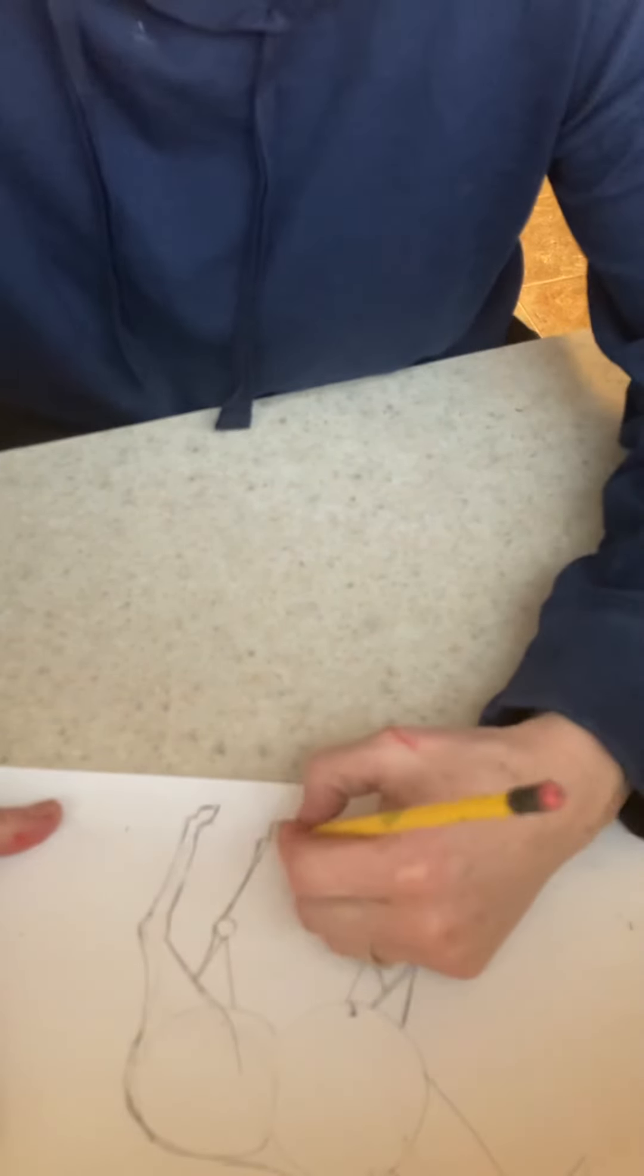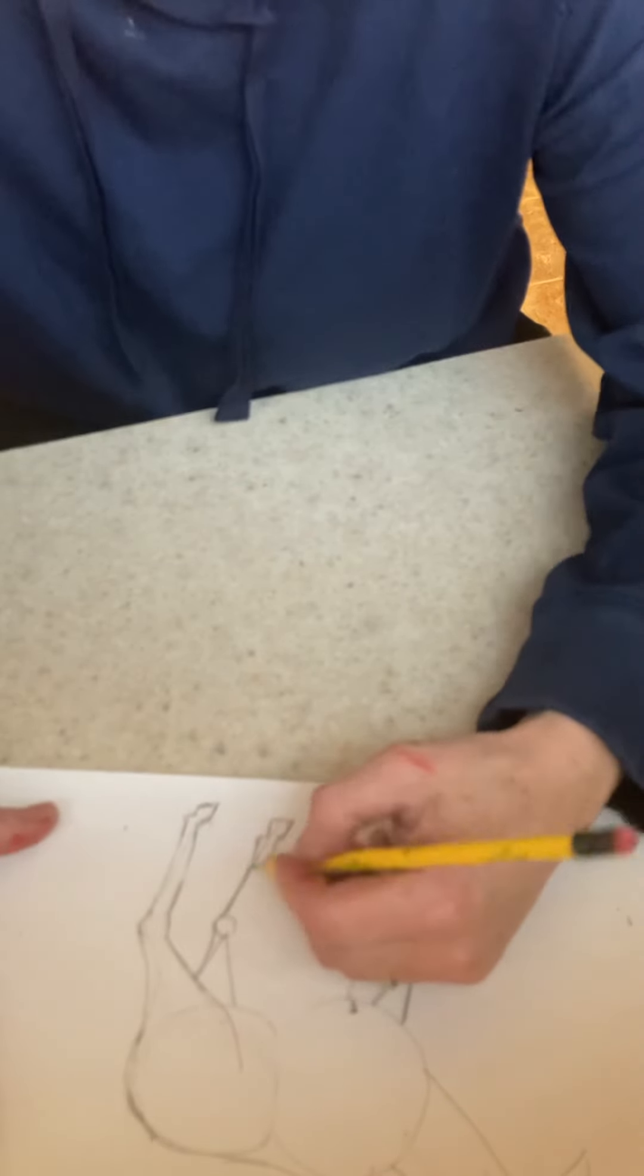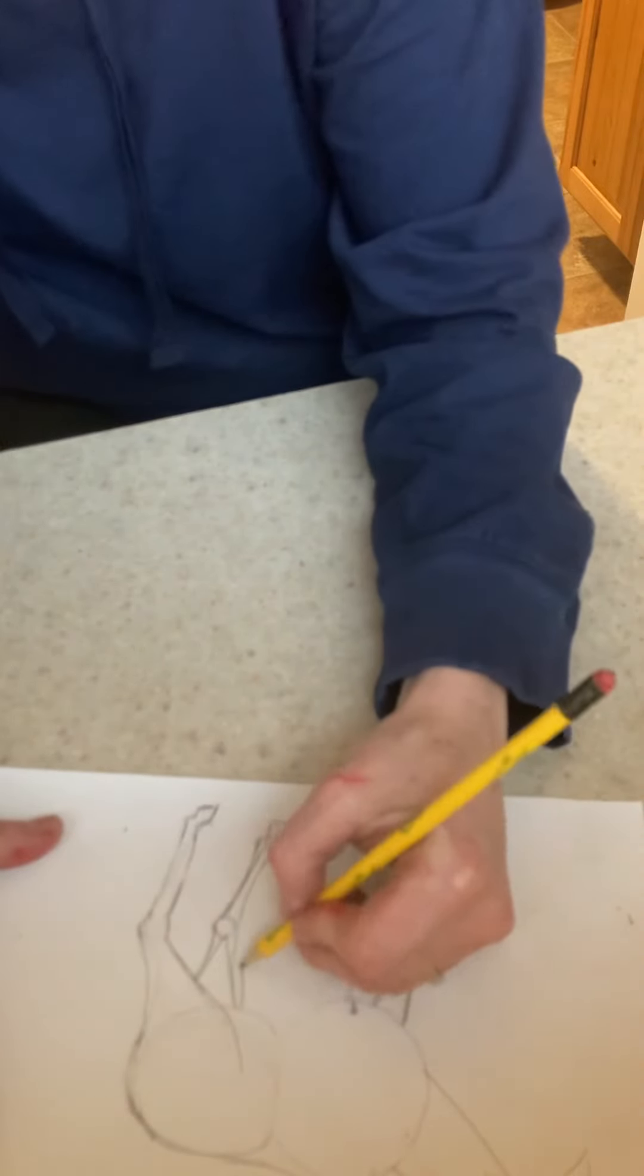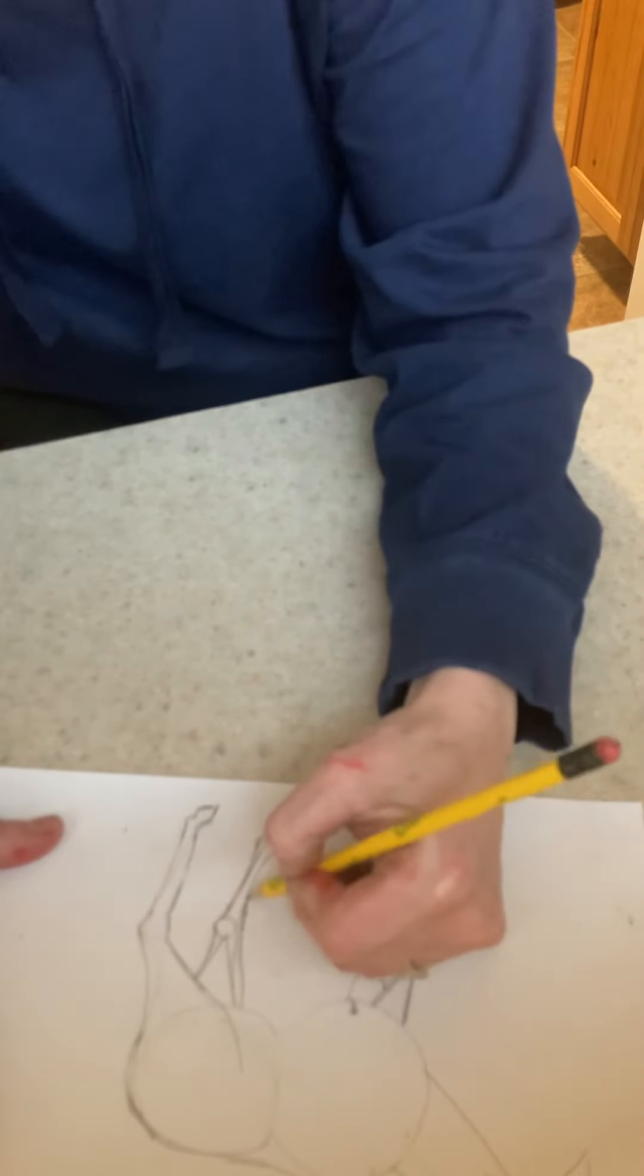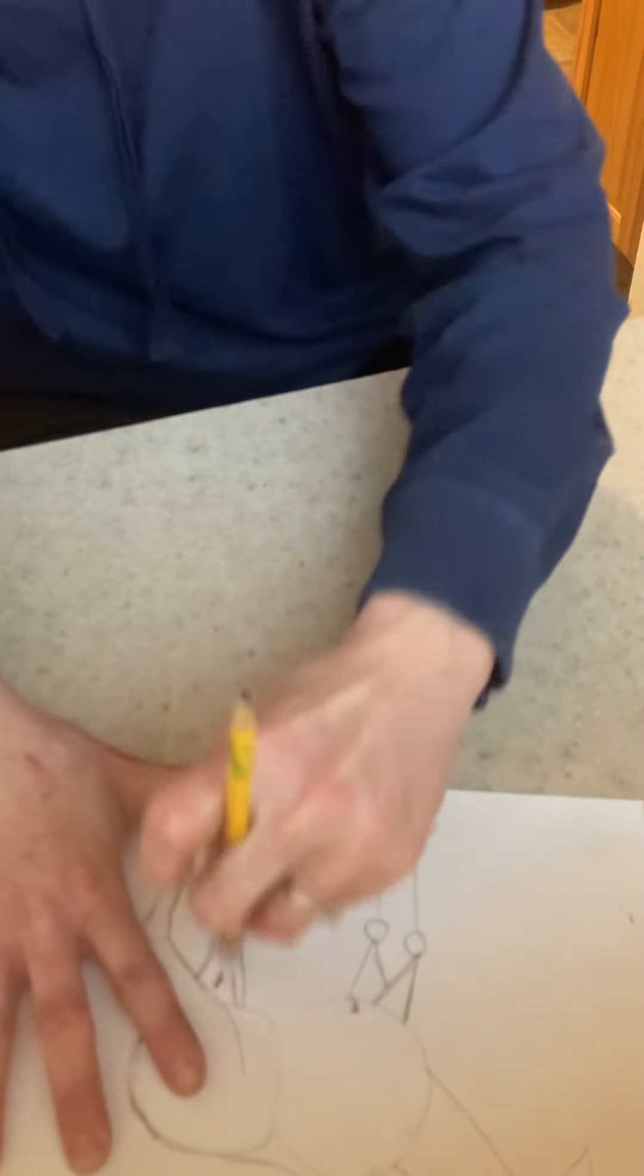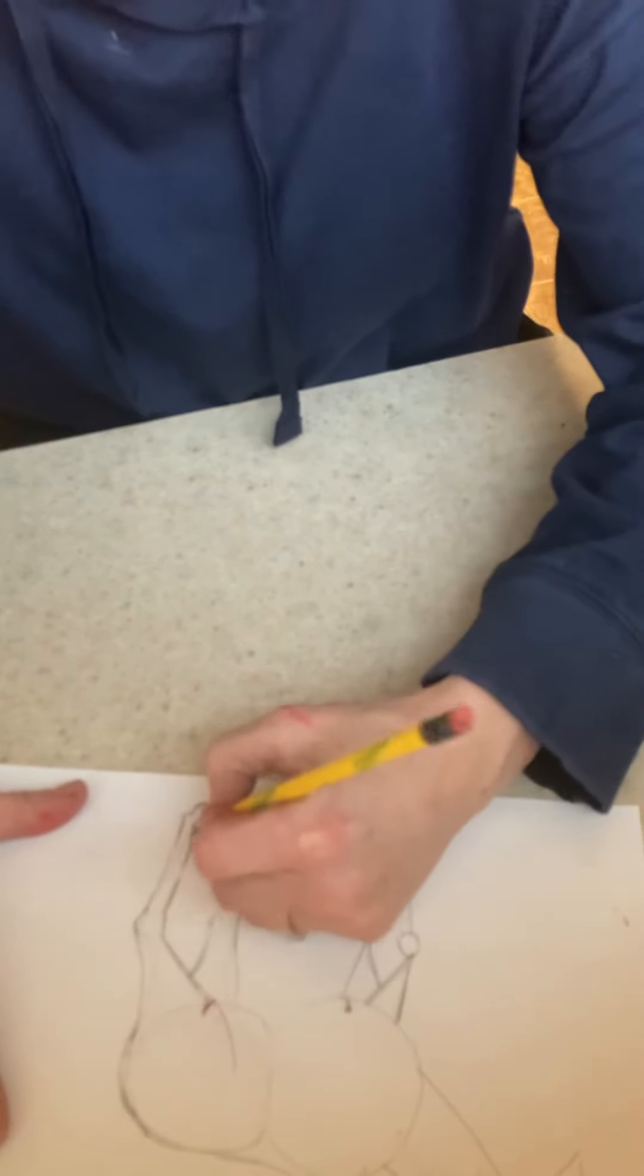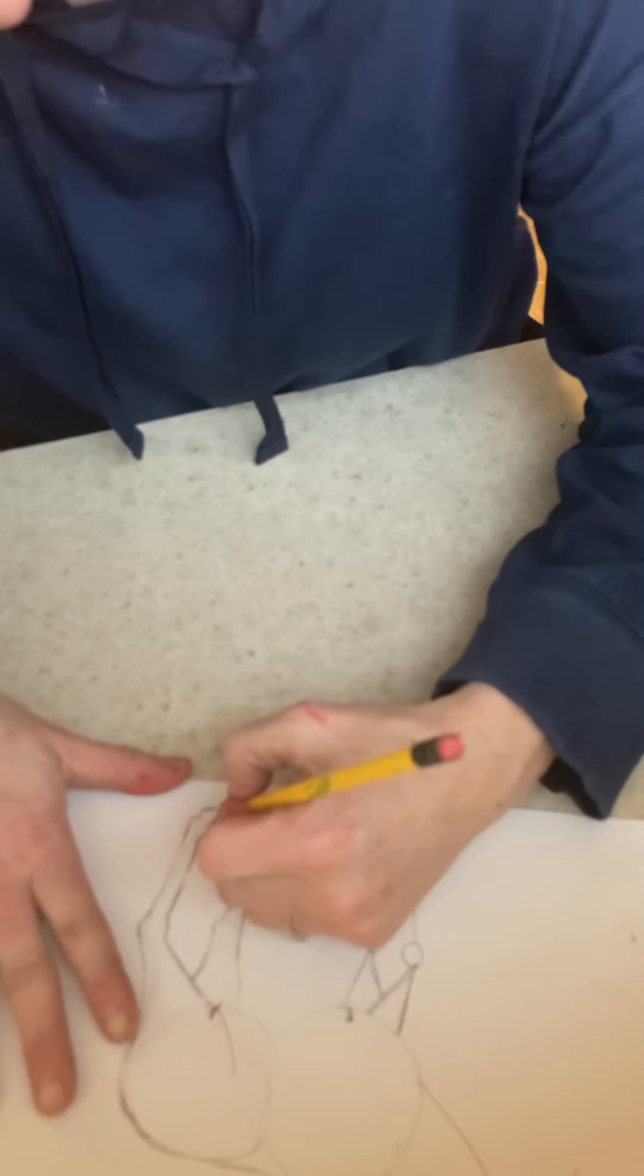So then we erase all that. Okay, there's our hoof. Coming out, making a little mark right there and then going back up. See, and then you go erase all these lines so you can see what you just drew.